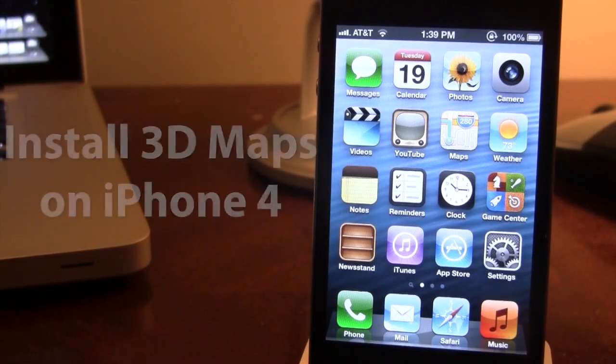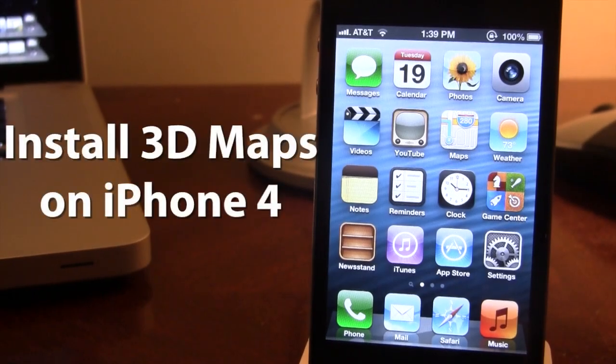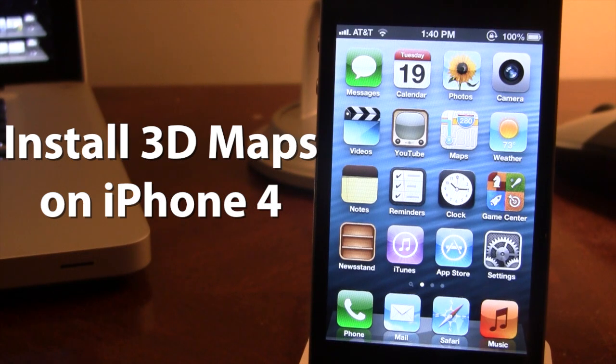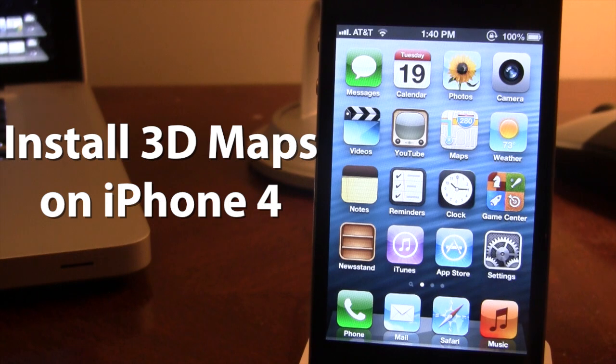Hey guys, Mitch here. Today I'll be showing you how to install 3D mapping on your older devices including the iPhone 4, 3GS and the iPod Touch 4th generation.